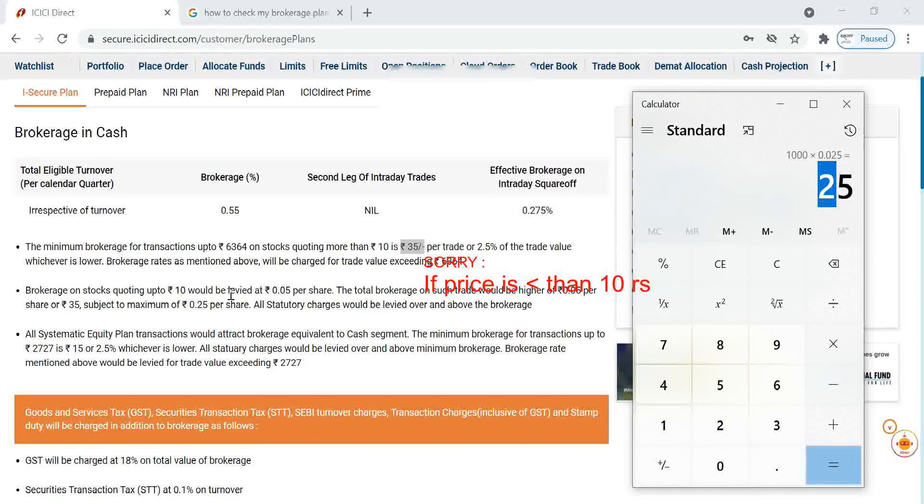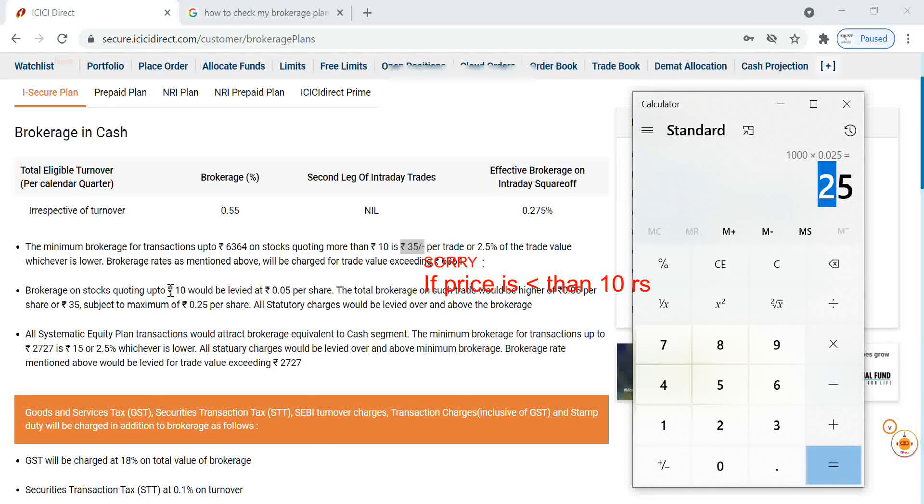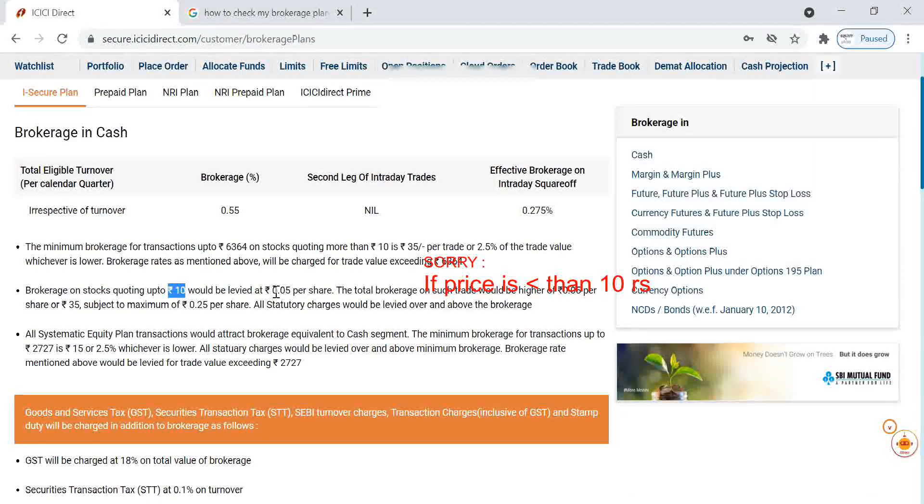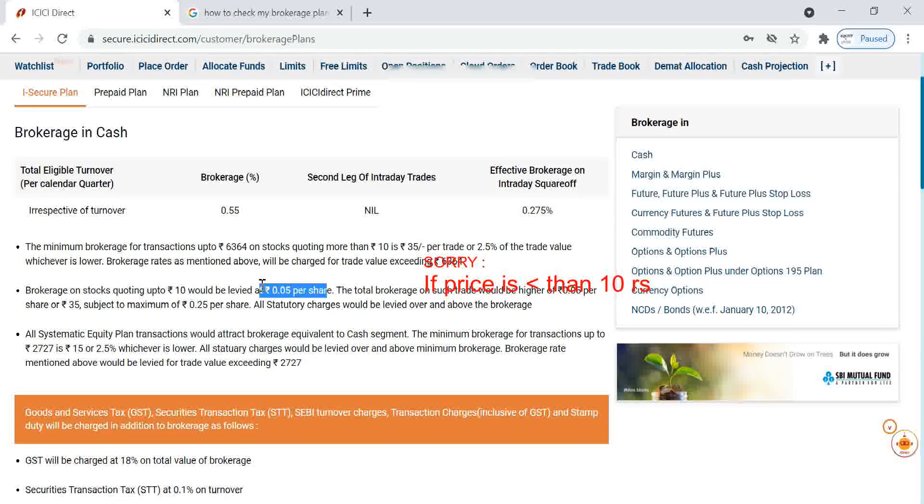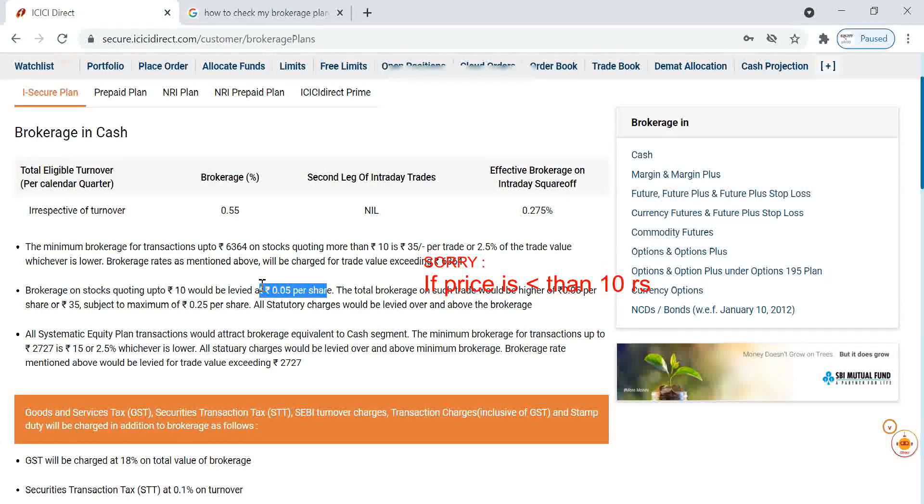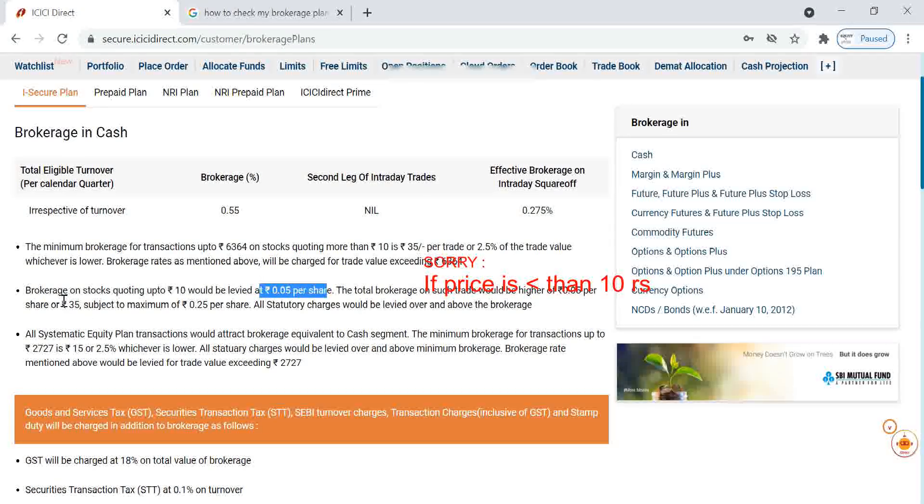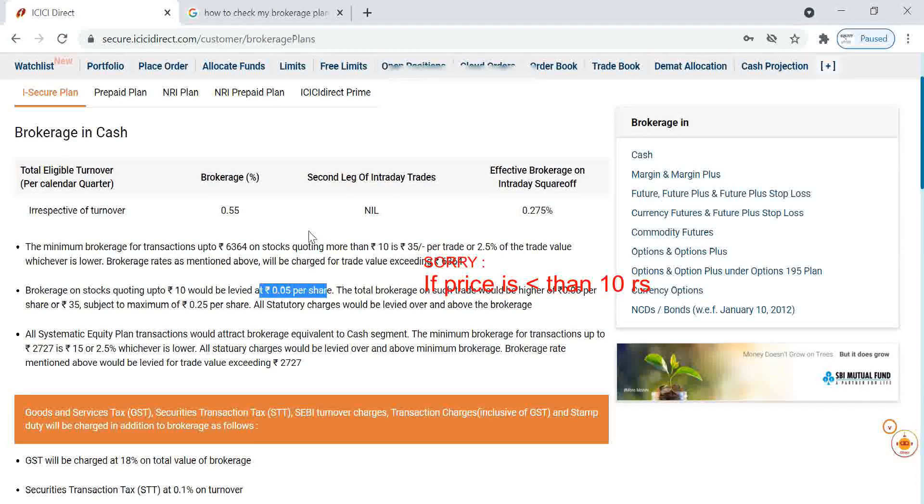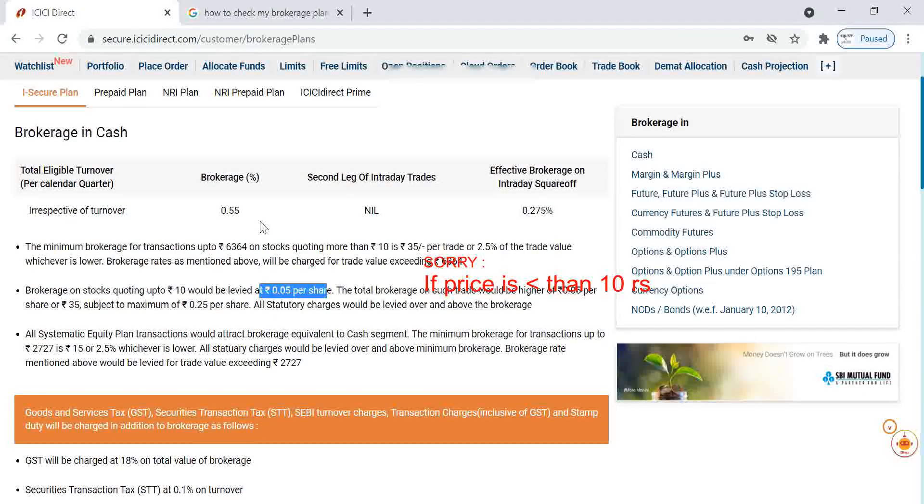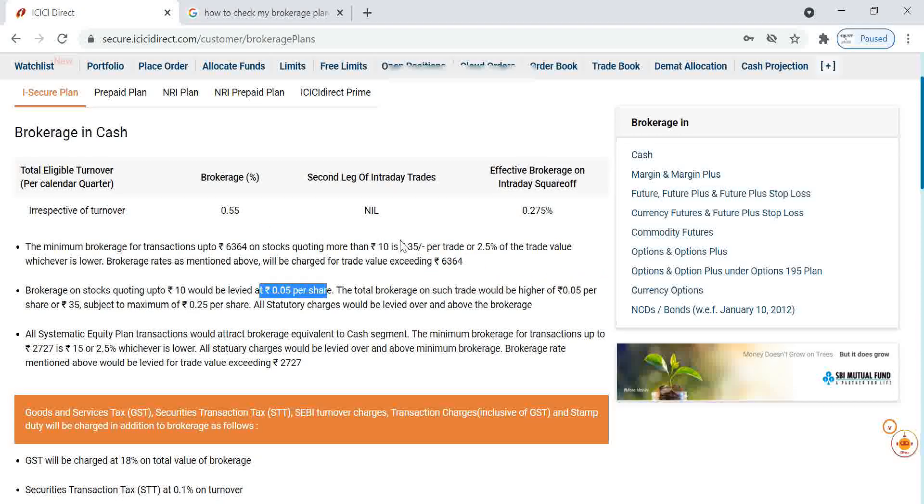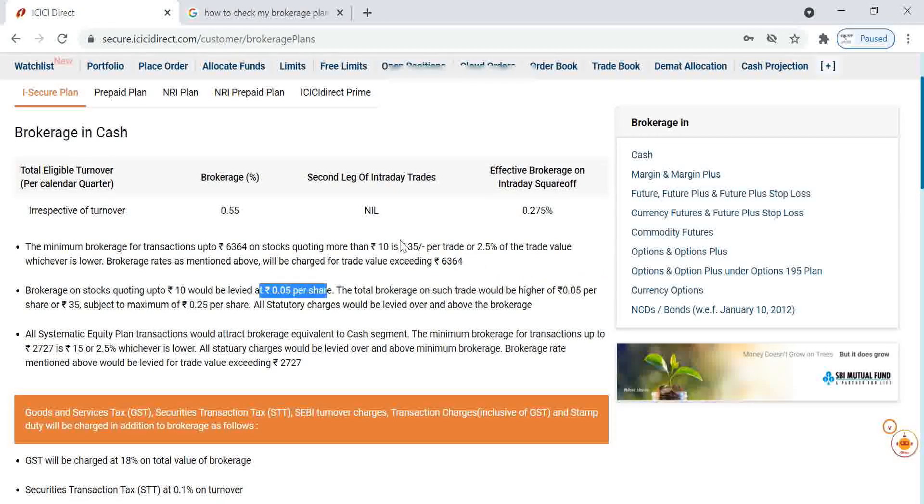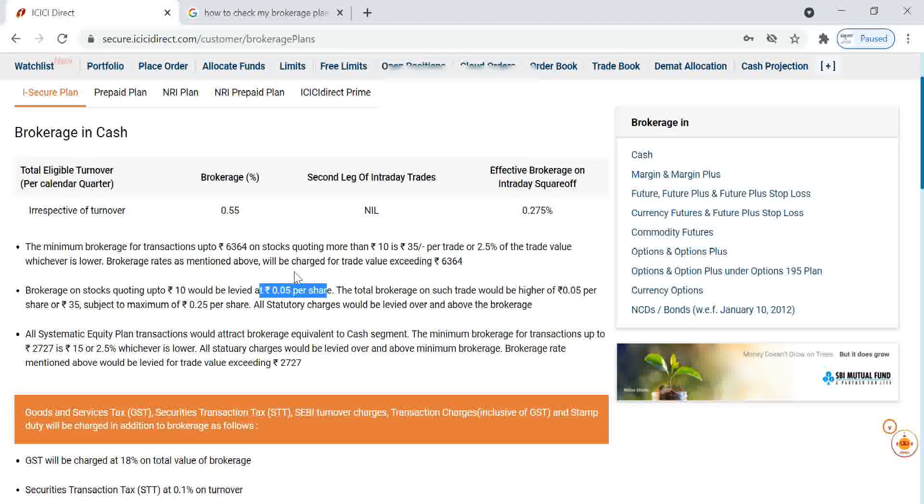And if you are trading an equity with more than 10 rupees, 0.05 percentage per share will be the trade brokerage or 35 rupees, whichever is smaller. If it is going for higher figure, it will come as 0.55. Most of the people will have this brokerage plan.